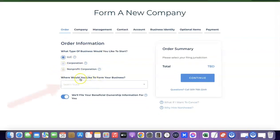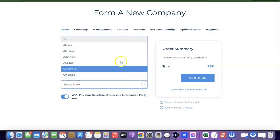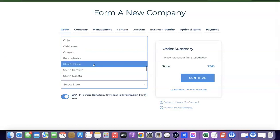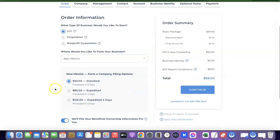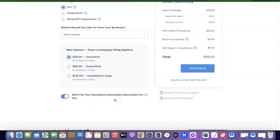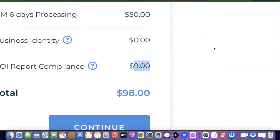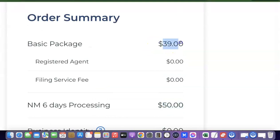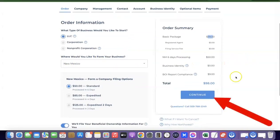Scroll down to 'Where would you like to form your business?' Based on my research, New Mexico is most preferable for those of us not in the US because the state filing fee is just $50 and the annual tax fee in New Mexico is free. Select New Mexico. Scrolling down, you'll see they'll file Beneficial Ownership Information (BOI) compliance for you — that costs $9. Processing costs $50, and business permissions cost $39. Once you're okay with this, click Continue.